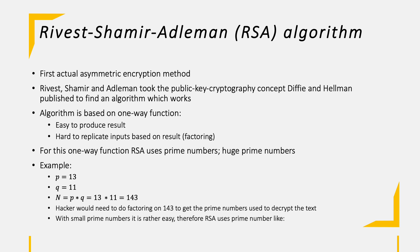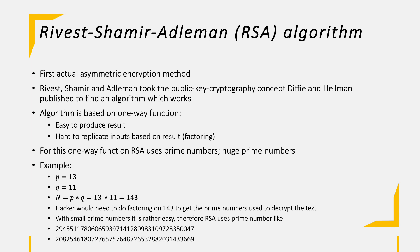With small prime numbers it is rather easy, so therefore RSA uses huge prime numbers like the following two which I'm not gonna even try to read out as they are too huge.